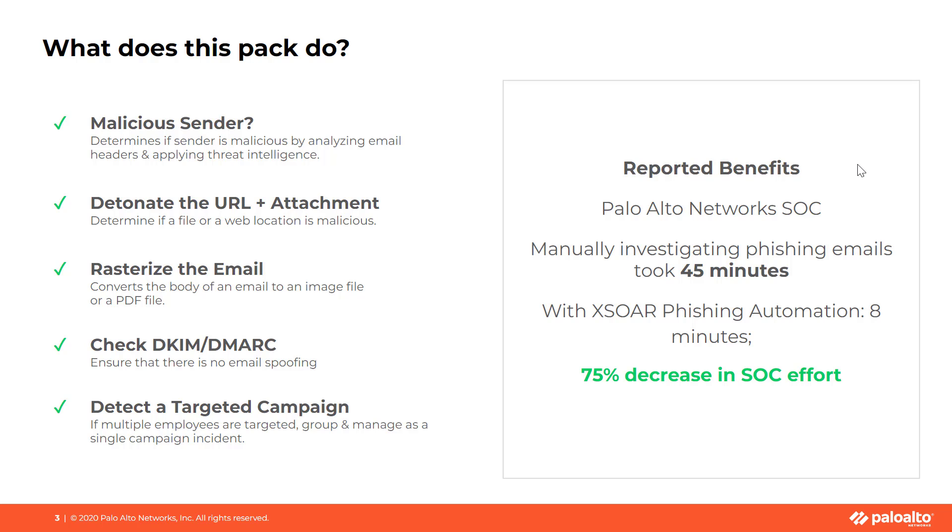The Pack accelerates the email investigation process in the following ways. First, it parses the email, including headers, and pulls threat intelligence about the sender. This includes domain squatting. Second, it leverages available sandboxes for file and URL detonation. Third, it rasterizes the email, which means it takes a screenshot of it for safer management and case documentation. The Palo Alto Networks cybersecurity team leverages the Phishing Content Pack internally and reports a 75% decrease in the effort to respond to phishing email alerts.